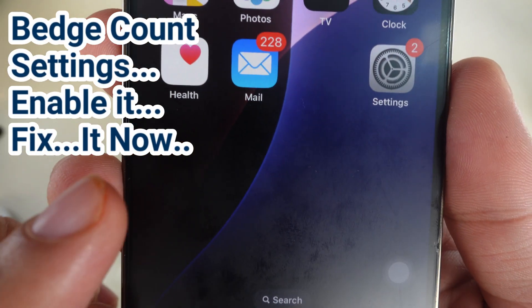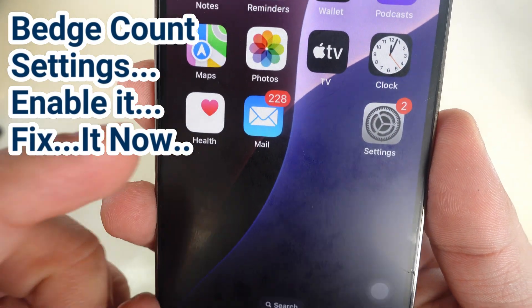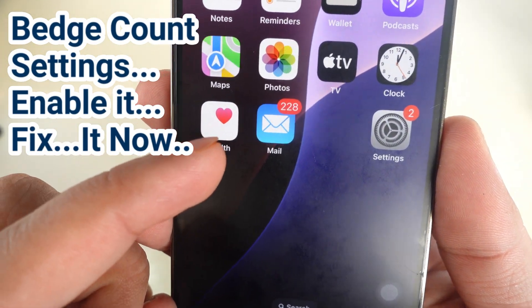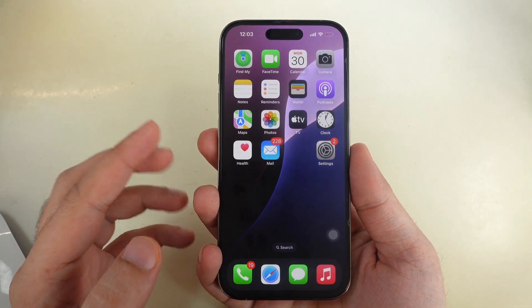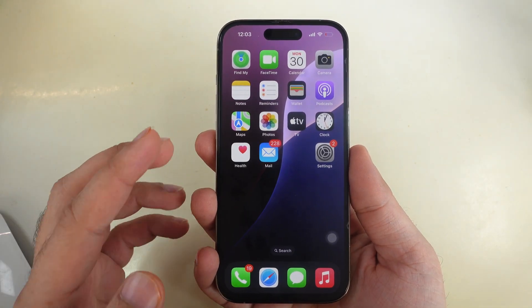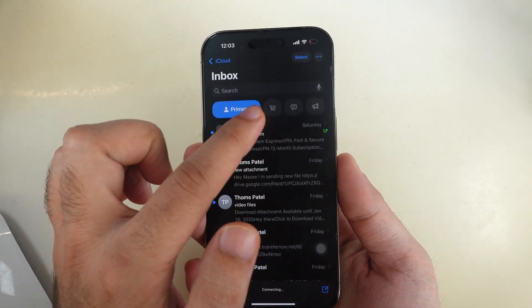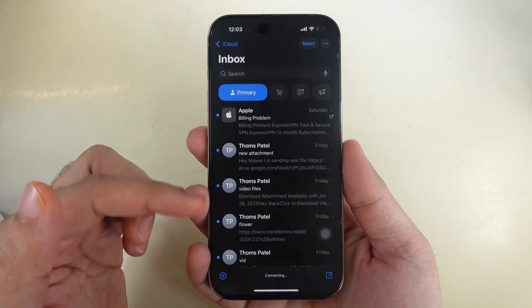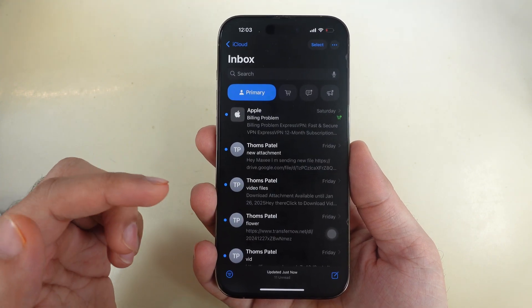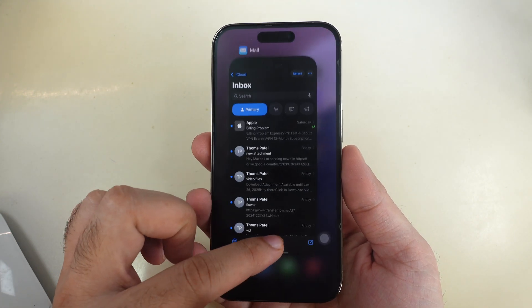In this tutorial, learn how to correct mail icon badge counts that are not accurate. In the latest iOS, new Categories Customization allows you to see only the unread messages from the primary category and set the default to all.